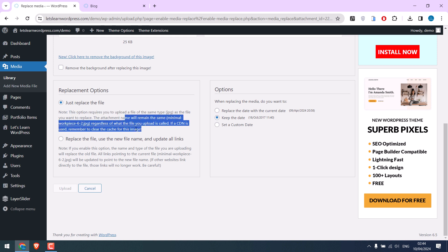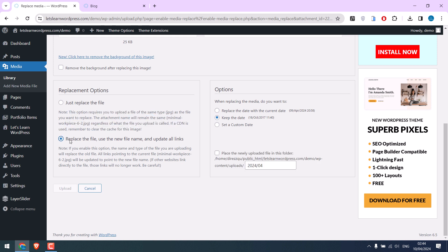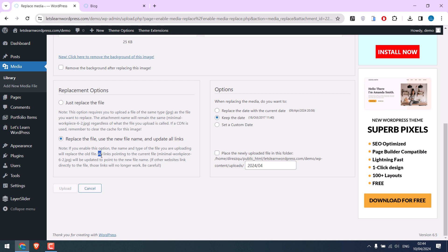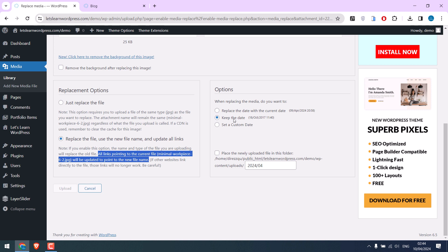Or replace the file and use the new name and update all links. You can upload any file type and it will completely replace the old file. Let's choose this. You can choose the image dates.